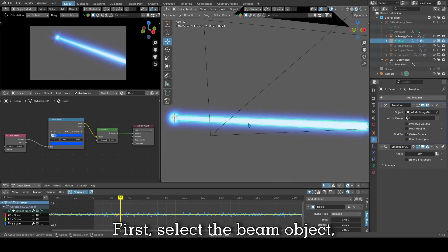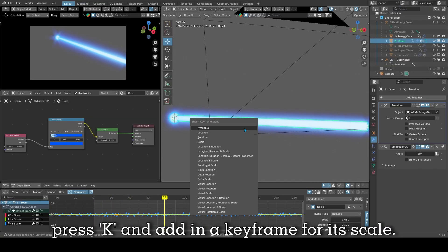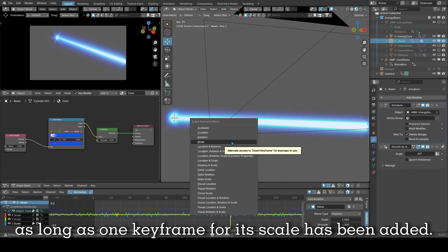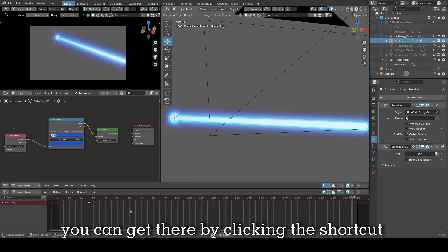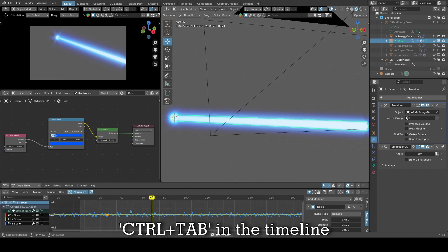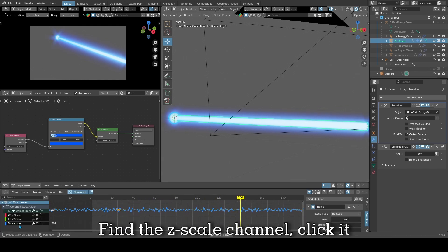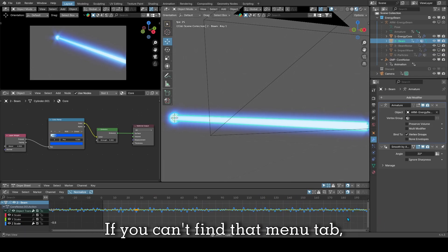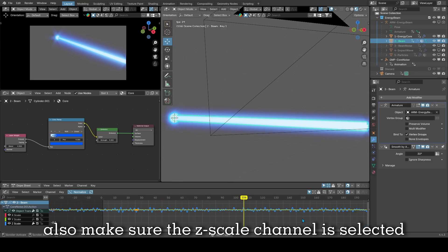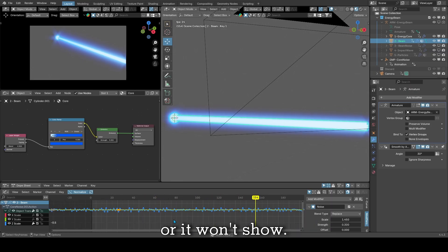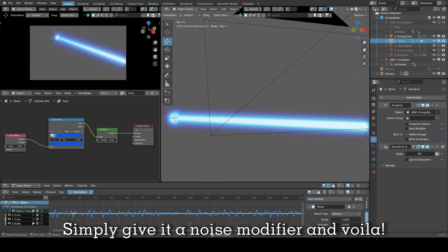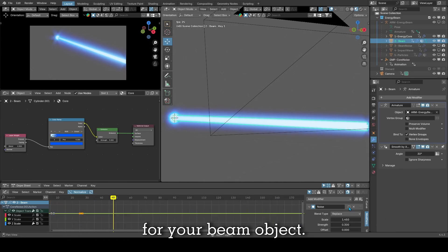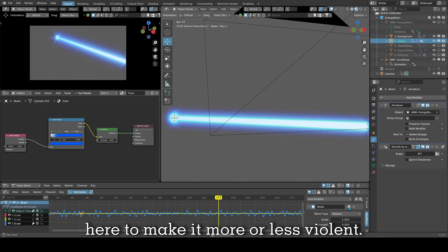First select the beam object, press K and add in a keyframe for its scale. It doesn't matter what frame as long as one keyframe for its scale has been added. Then go to the graph editor. You can get there by clicking Ctrl plus tab in the timeline. Make sure your beam object is selected. Find the Z scale channel, click it and go to its modifiers menu tab. If you can't find that menu tab, press the N button to toggle it. Make sure the Z scale channel is selected or it won't show. Simply give it a noise modifier and voila, you got yourself an automated animation. You can play with the scale, strength and other values to make it more or less violent.